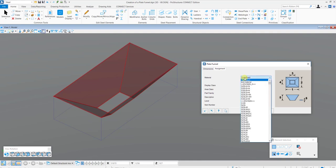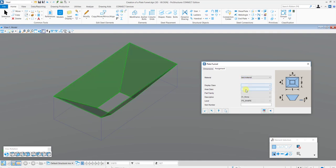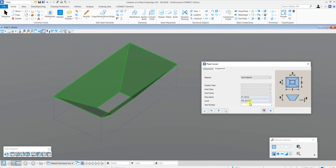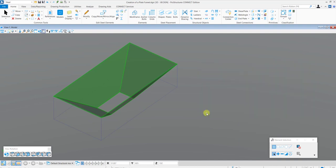you can choose the plate material and assign a display class, area class, description, path family and level for sorting purposes. Then say OK and the Plate Funnel is created.